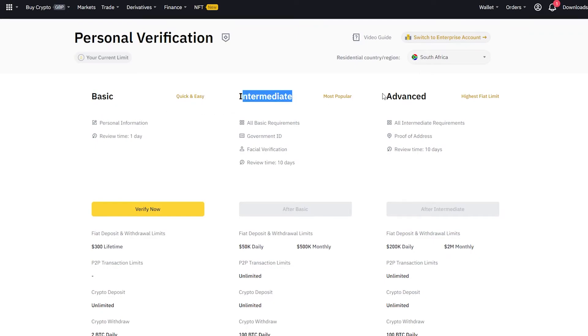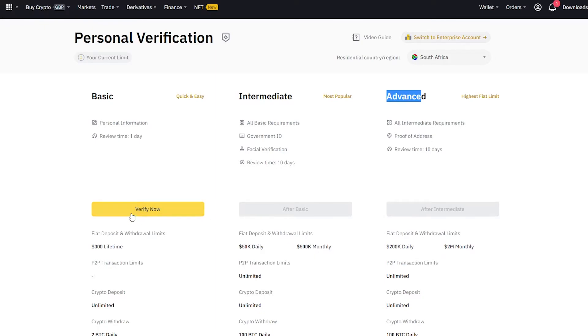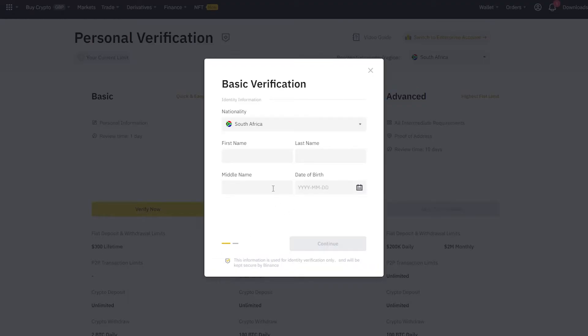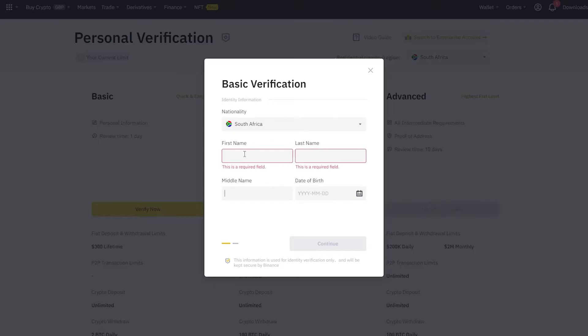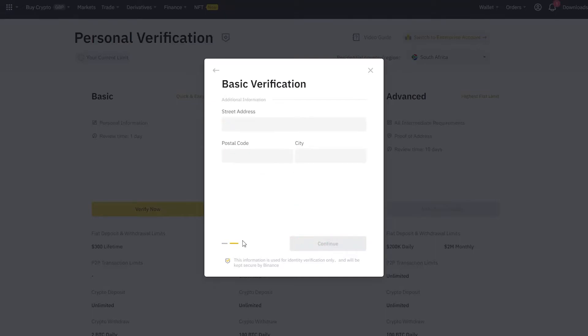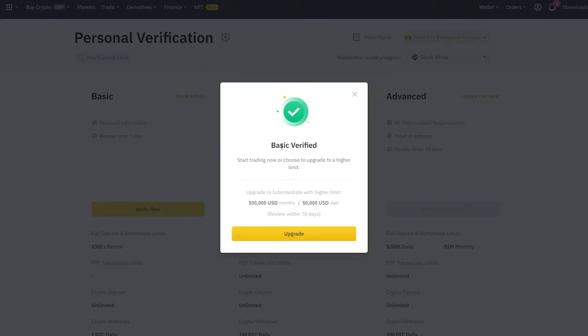This is what you need to take note of. We've got a basic, intermediate and advanced. On intermediate, you can trade 50k to 500,000 US dollars per month. But for now, we're just going to click verify on the basic one. What you want to do here is just put your details with regards to your name, your middle name and your date of birth. I'm going to do that right now. Then I'm going to hit OK. And you can see that the basic verification is complete. Now I can start trading.